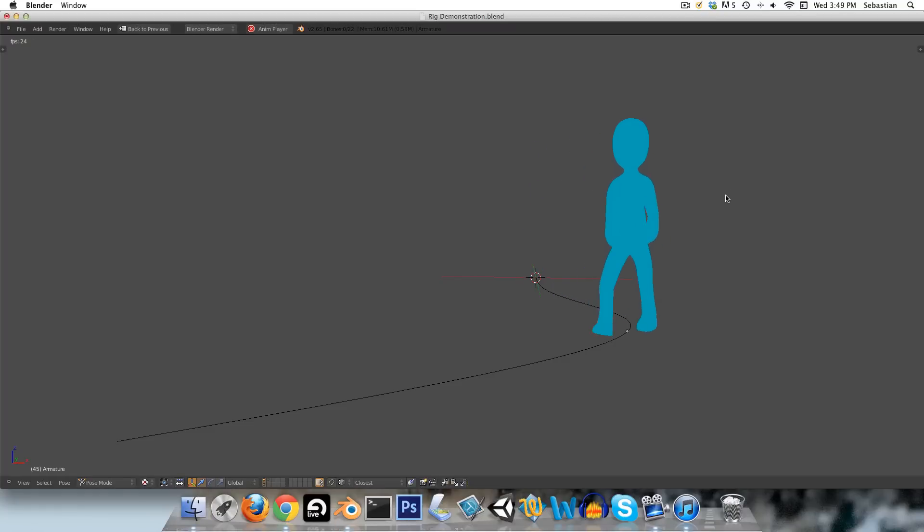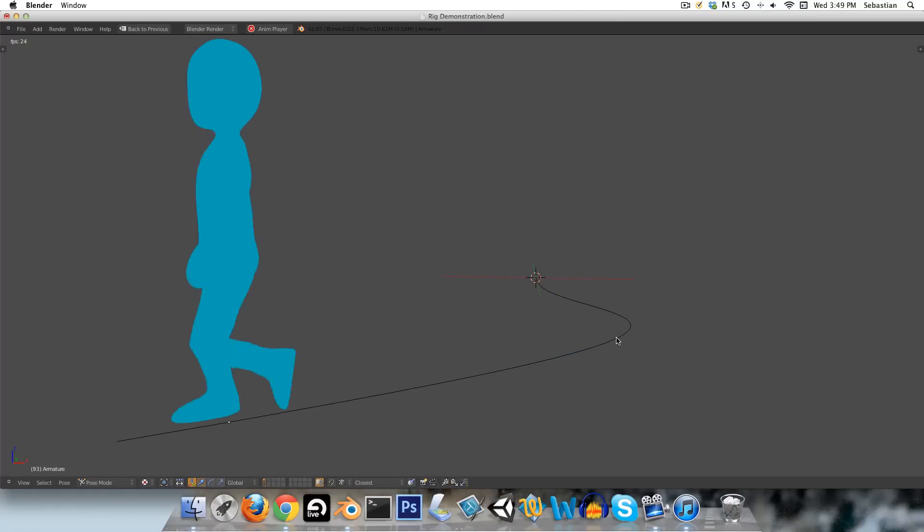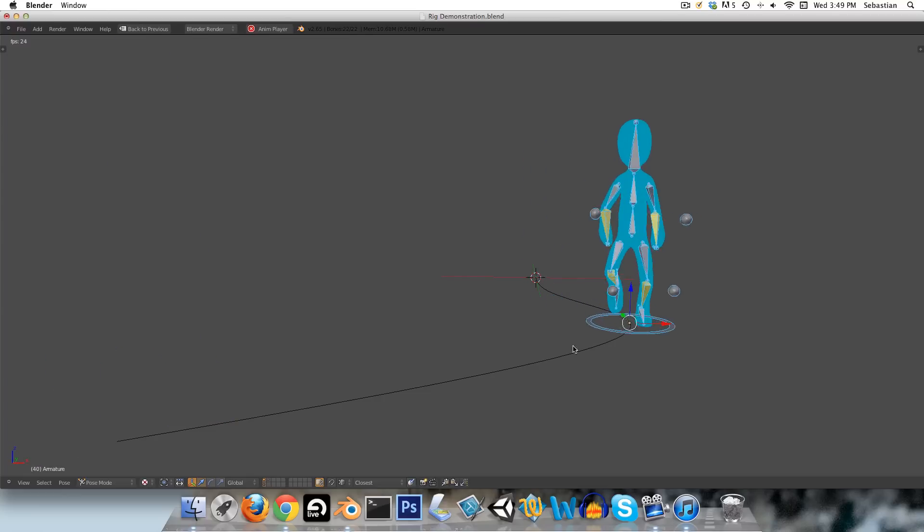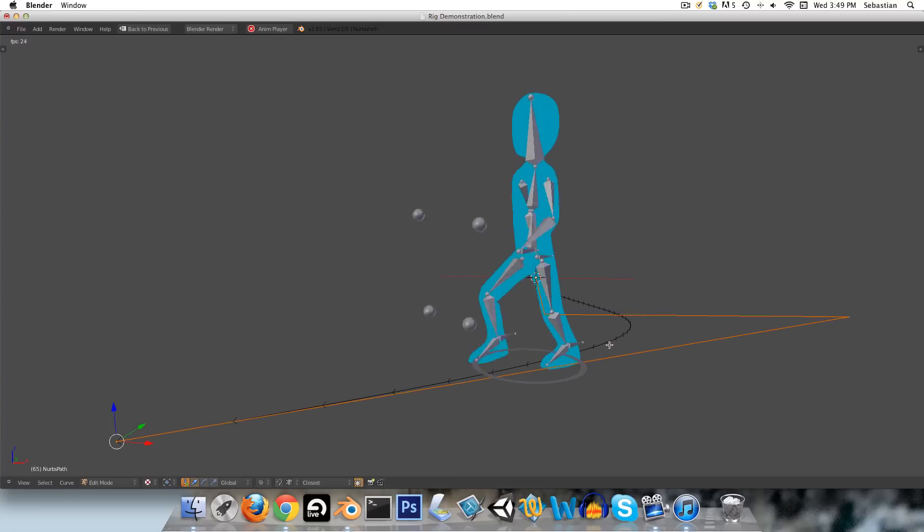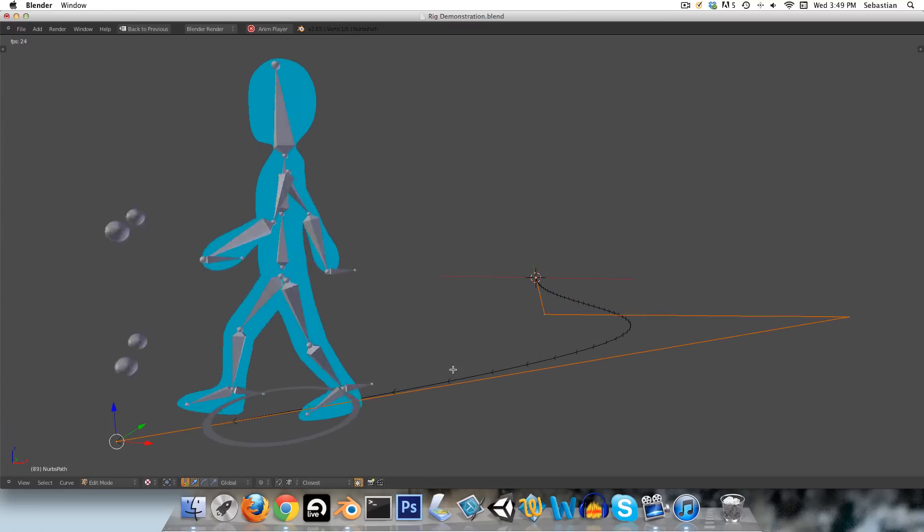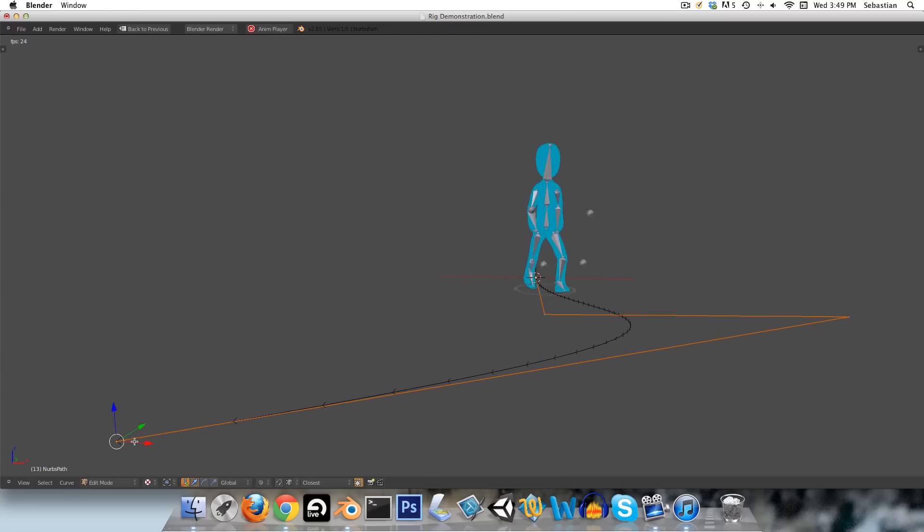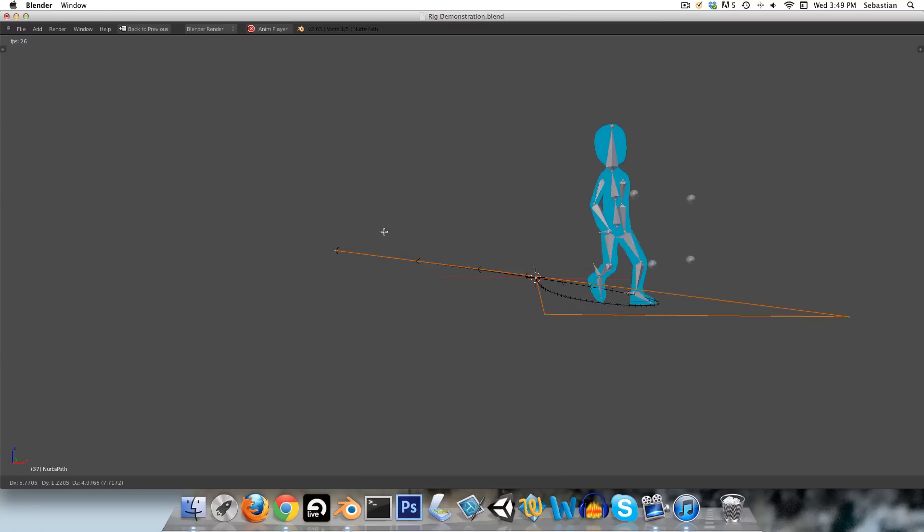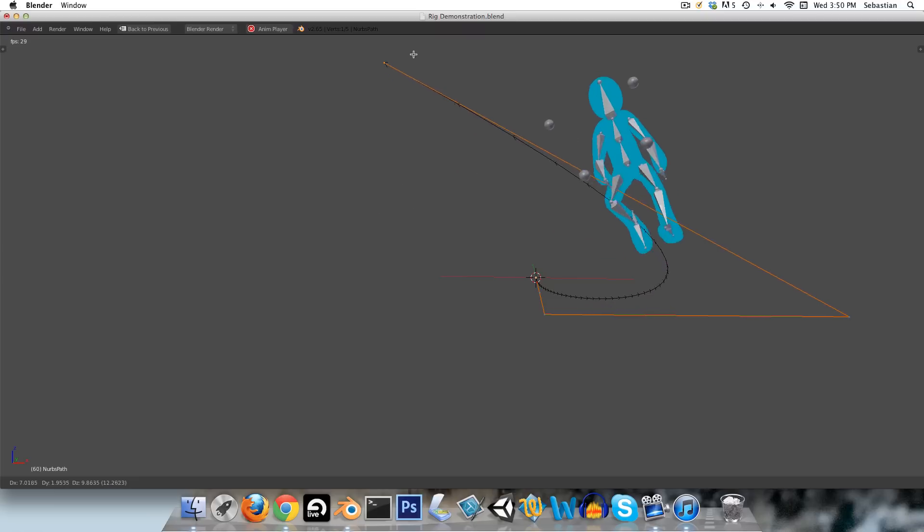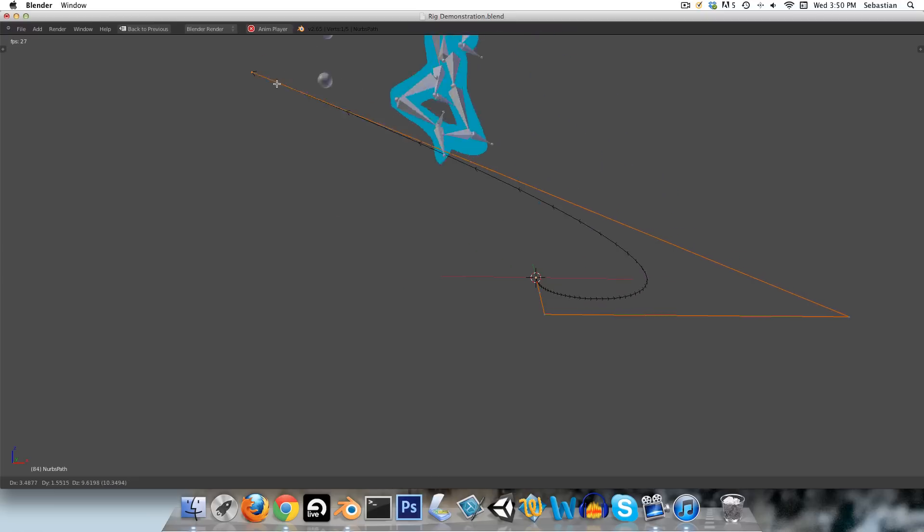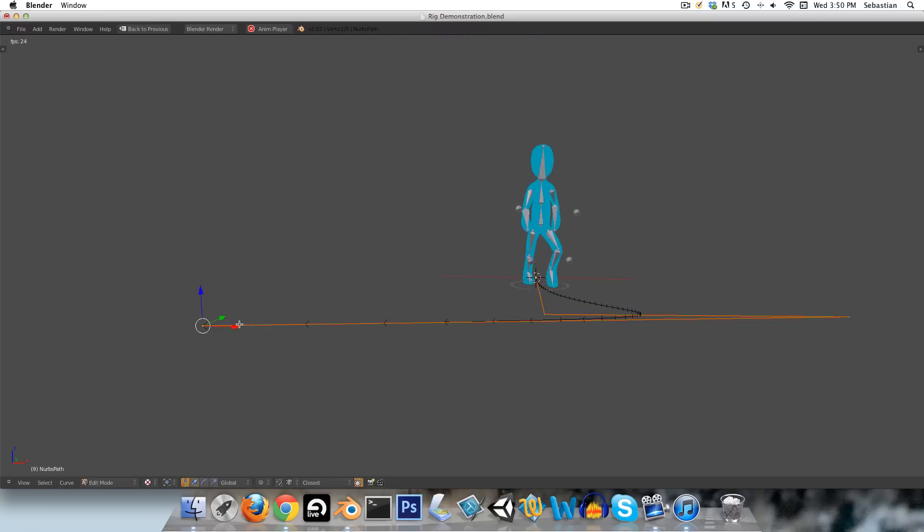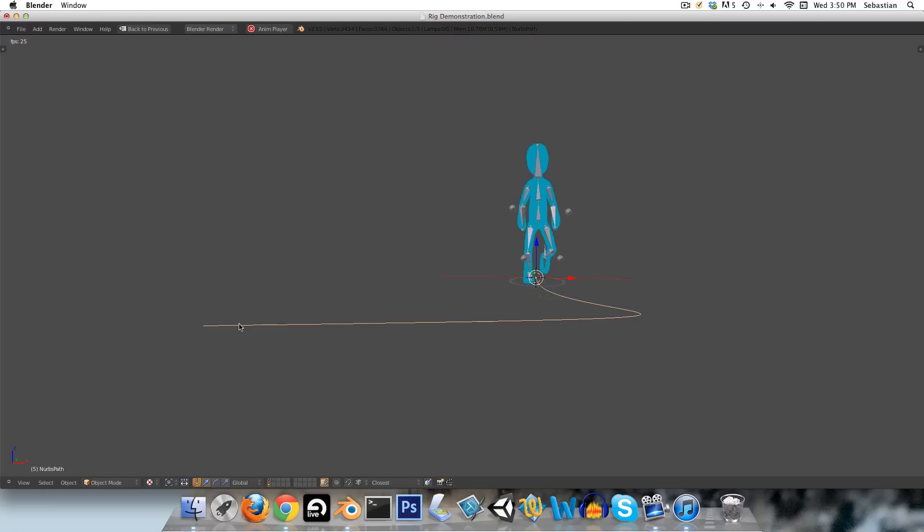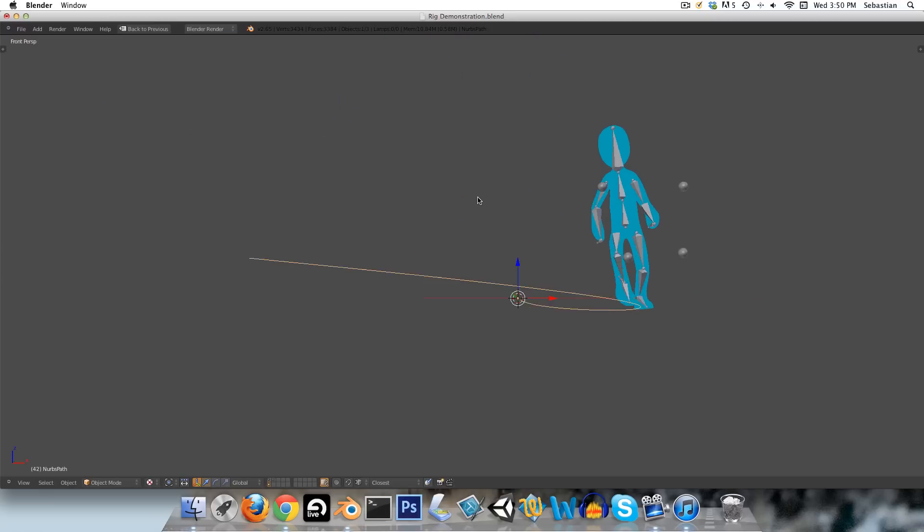Hey guys, I recently got a request to do a tutorial on the rig that I had set up in my walk cycle animation tutorial. So this is what the rig looks like, and let me just show you what it is capable of quickly.